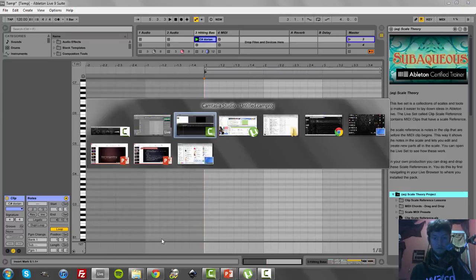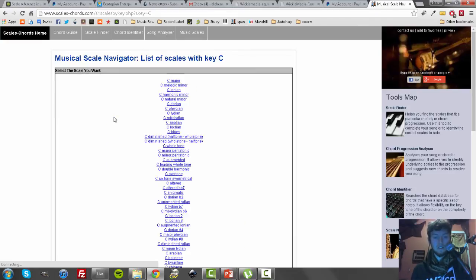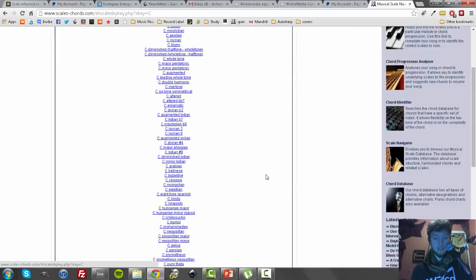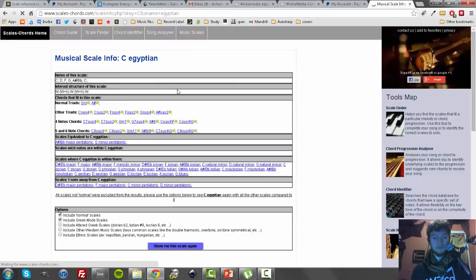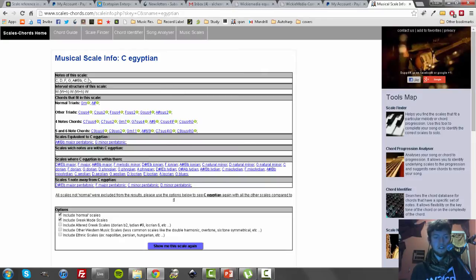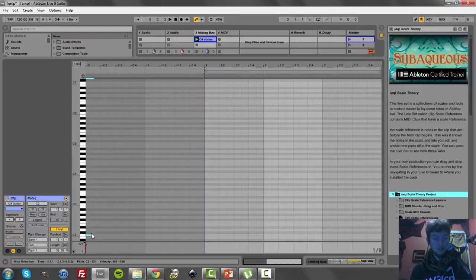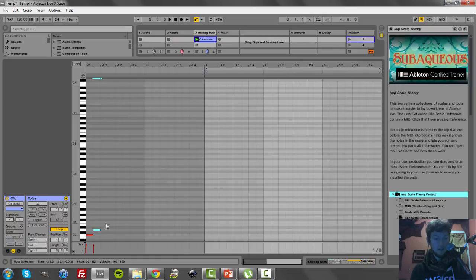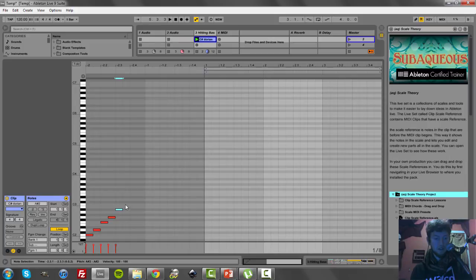So this is an awesome website to find different scales. So let's say I want C, and we're going to go with C, Egyptian, sure. And this has the notes. So it's C, D, F, G, A sharp, C, right? So I go C, D, what was it? F, G, and I think it was sharp, A sharp, and C.